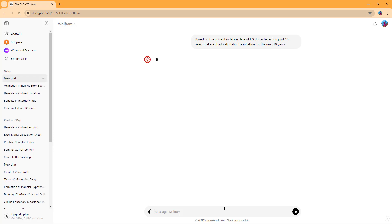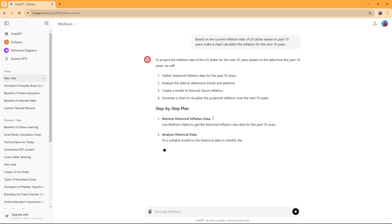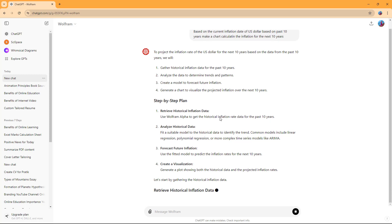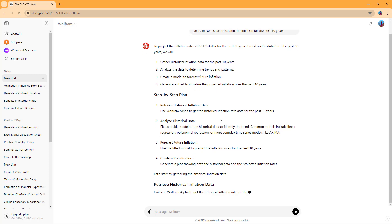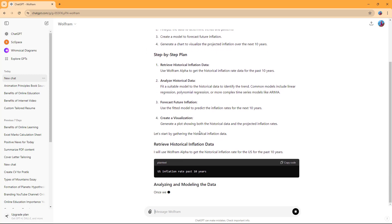You can see that to project the inflation rate of the US dollar for the next 10 years based on the past 10 years, it provides these steps. I'm asking it to collect the data and then predict the future data based on that.